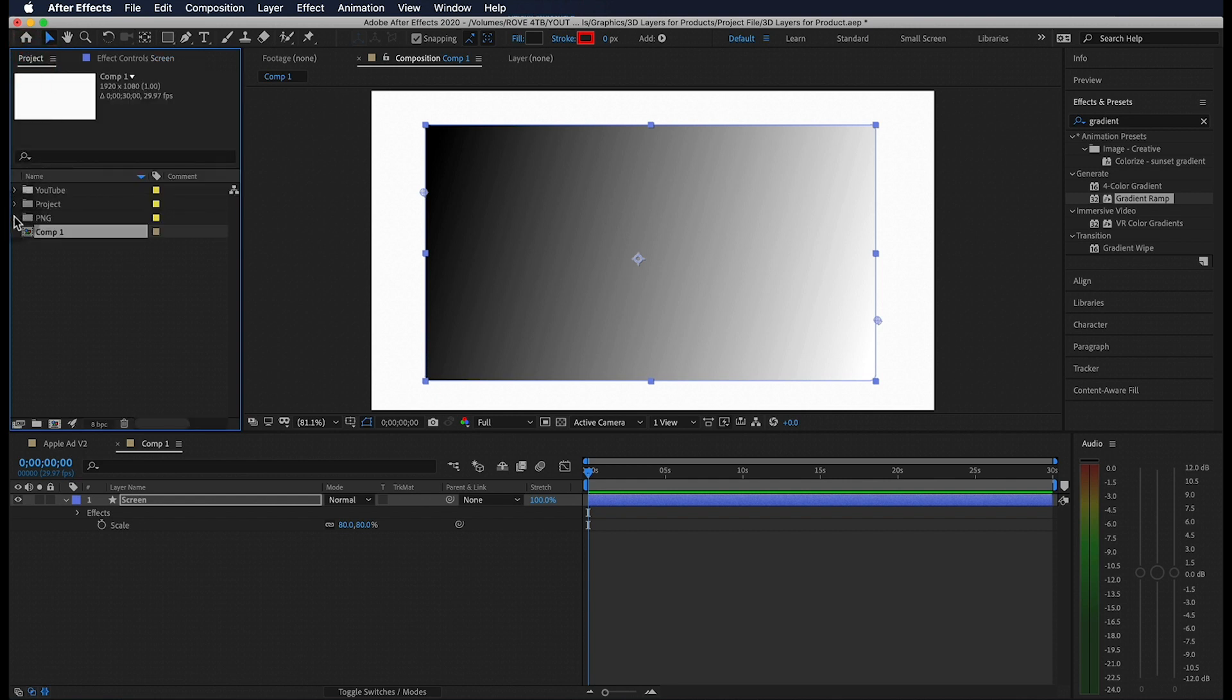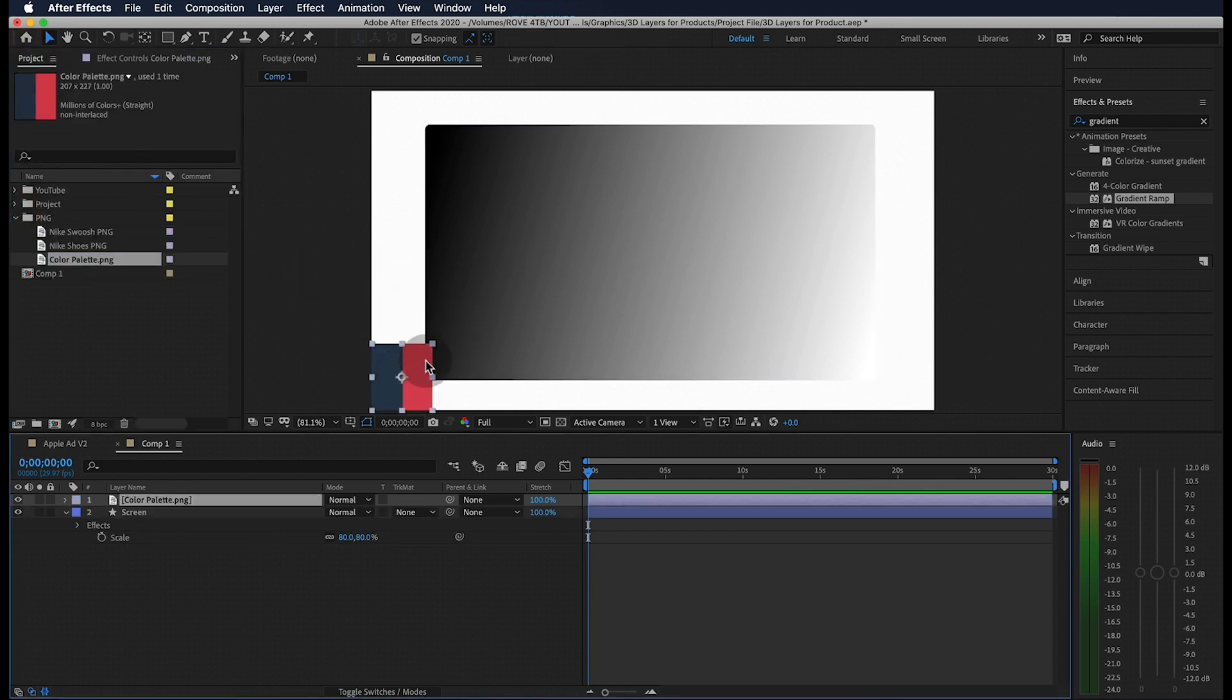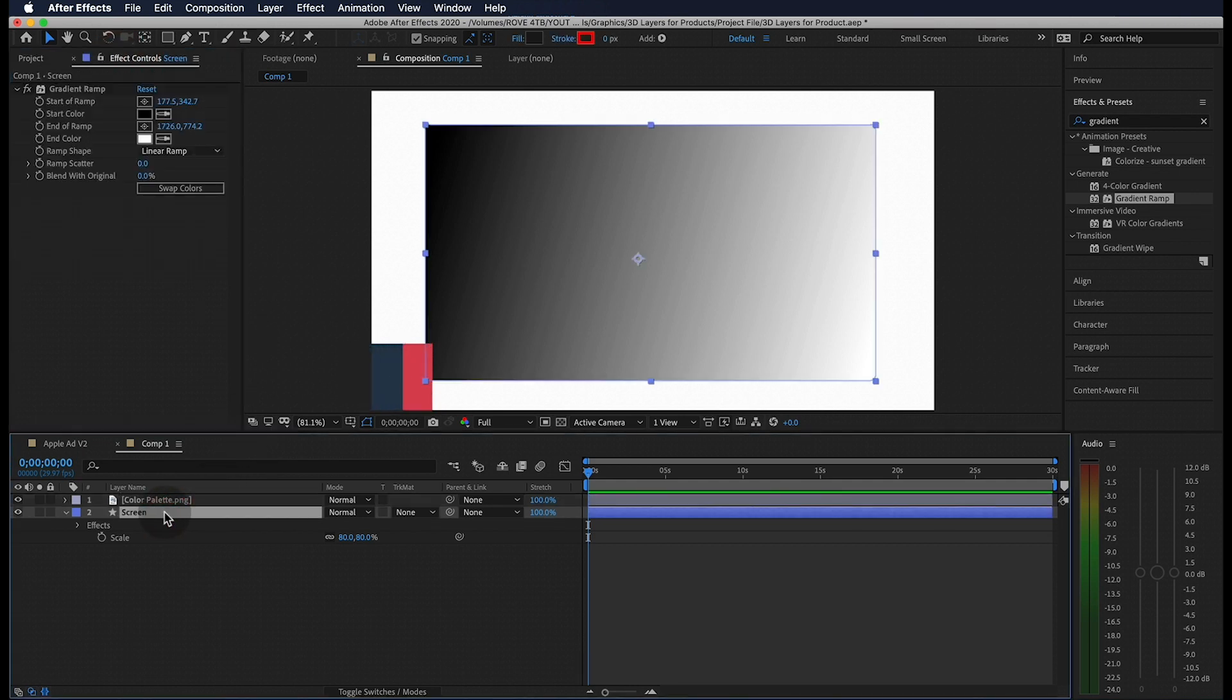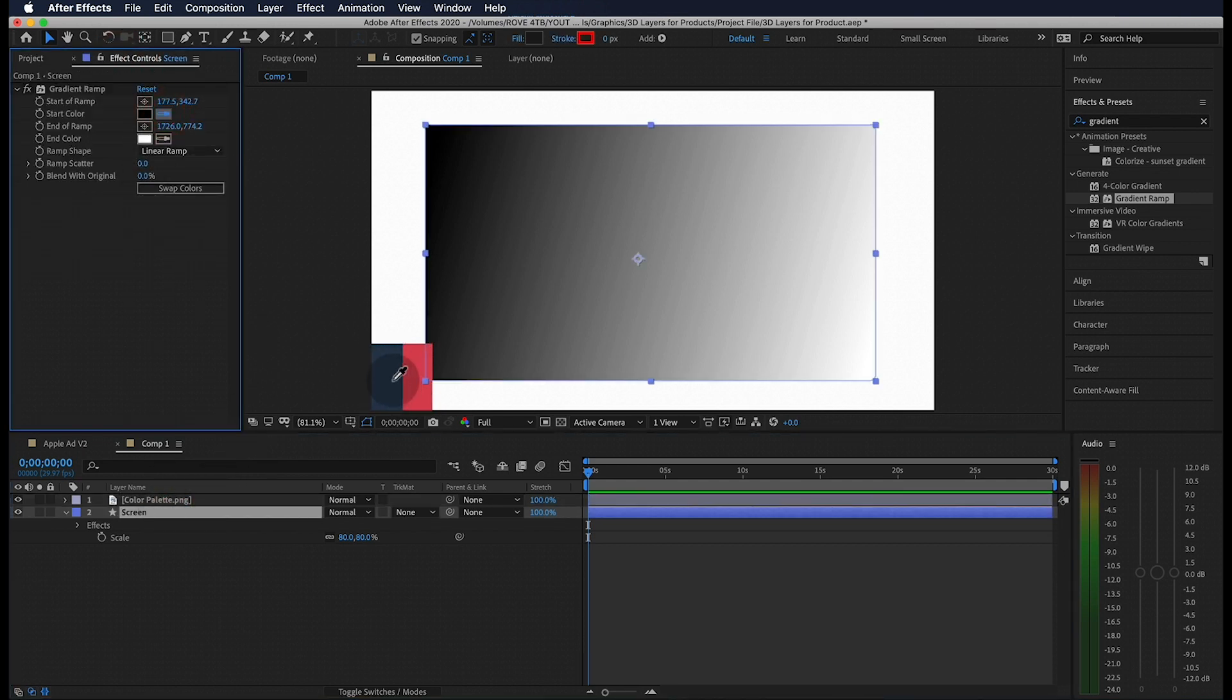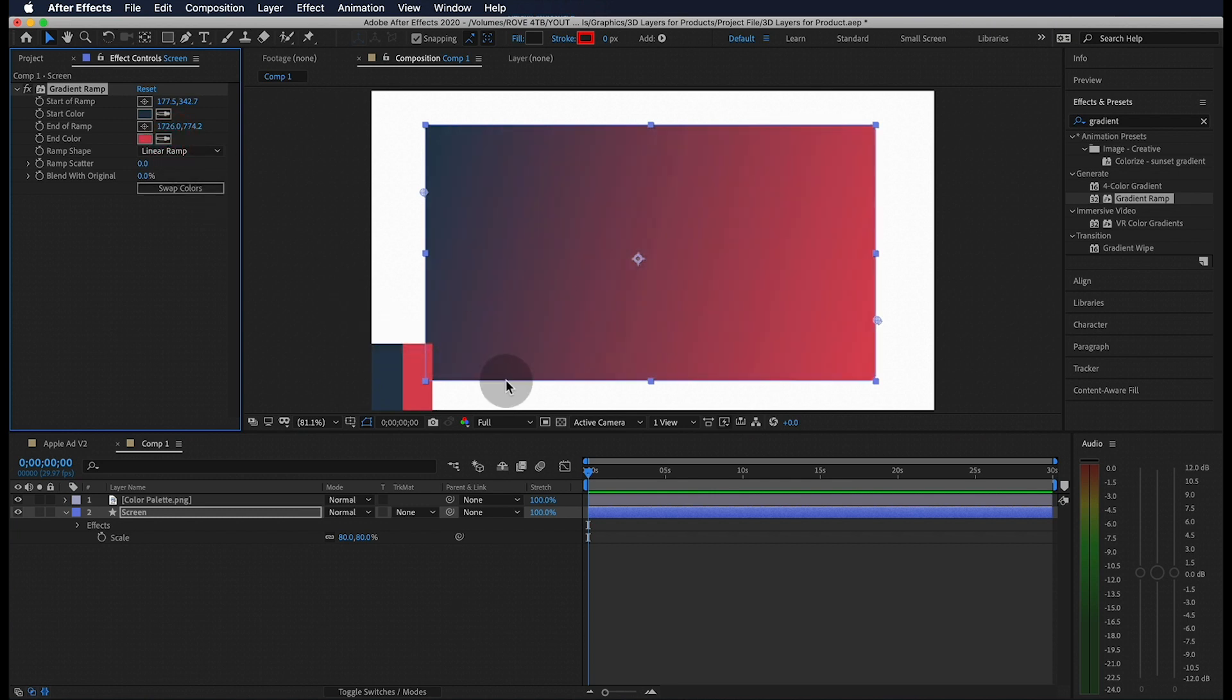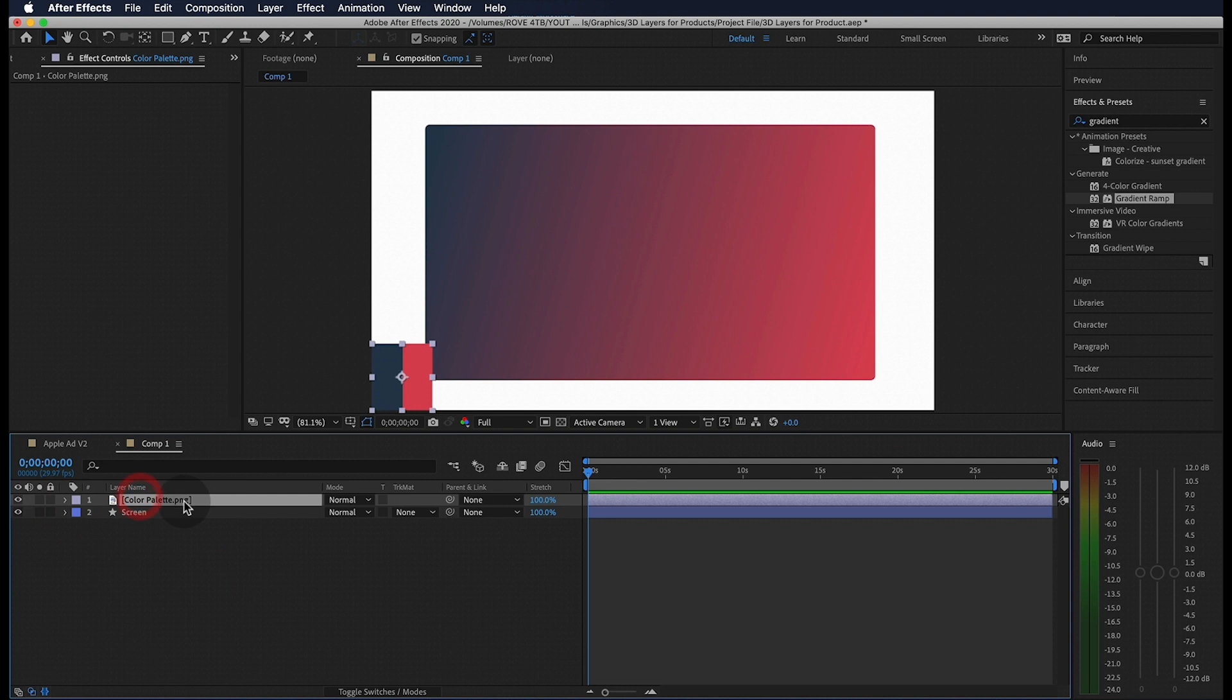Next, I'm going to drag in my color palette which you can download from the link below, but I encourage you to use something you like. With our shape layer selected, let's use this eyedropper tool to change the start color to this dark blue and our end color to this pink. We can go ahead and get rid of this color palette.